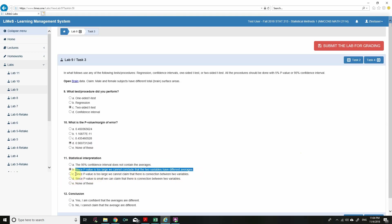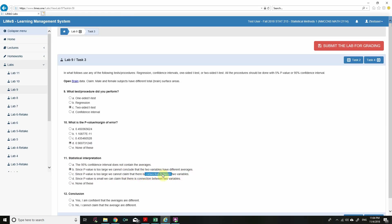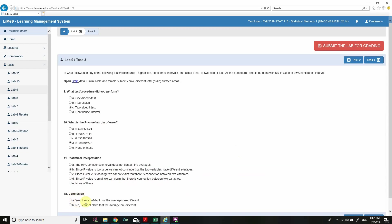Since the p-value is very large (0.90), we cannot conclude that the two groups have different averages. The conclusion is: I cannot claim that the averages are different, since the p-value is very large we cannot conclude anything from that. That's Task 3.